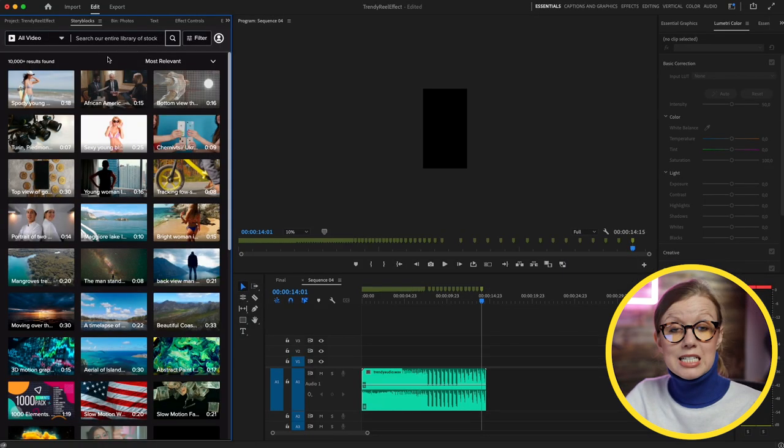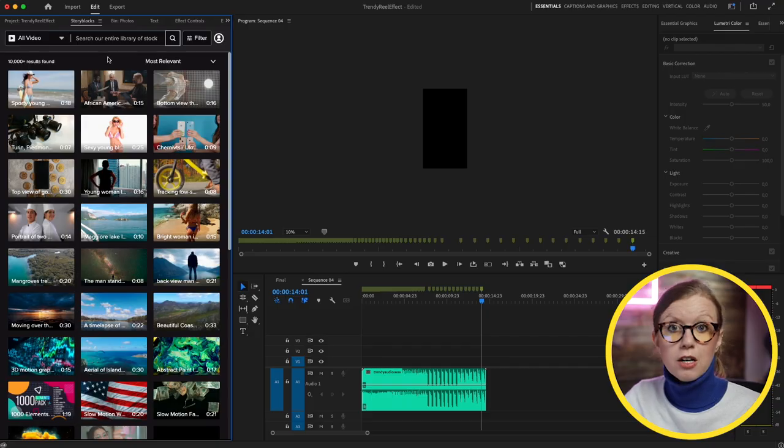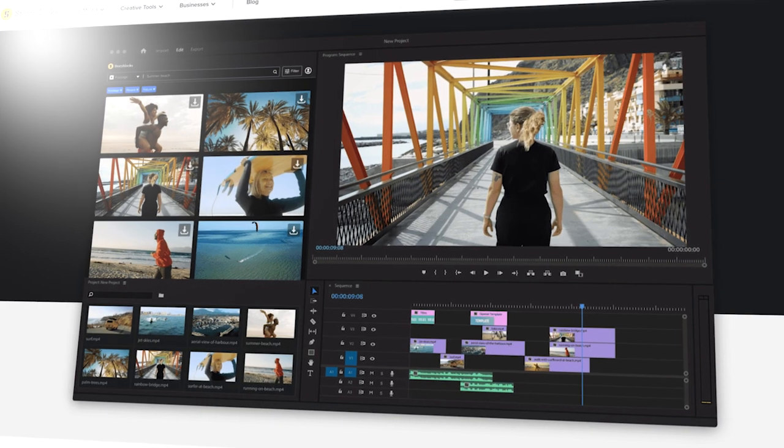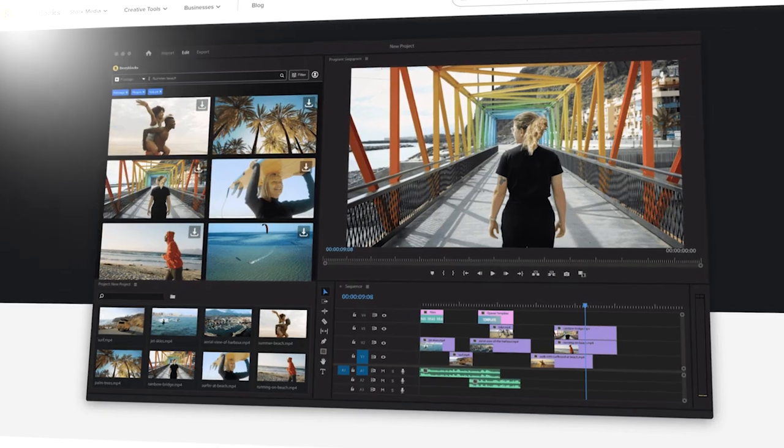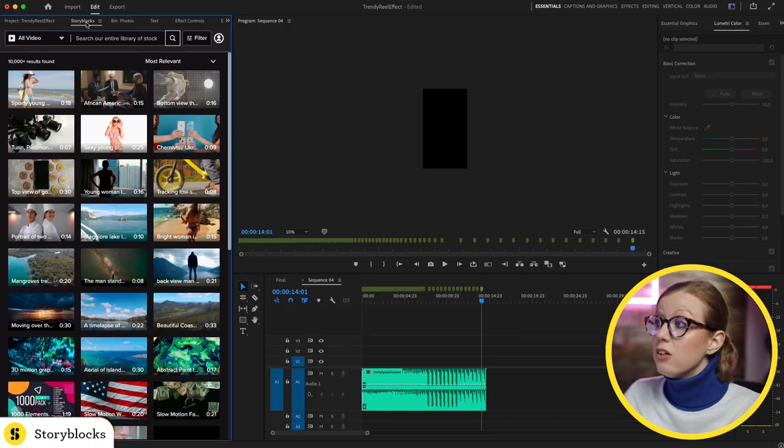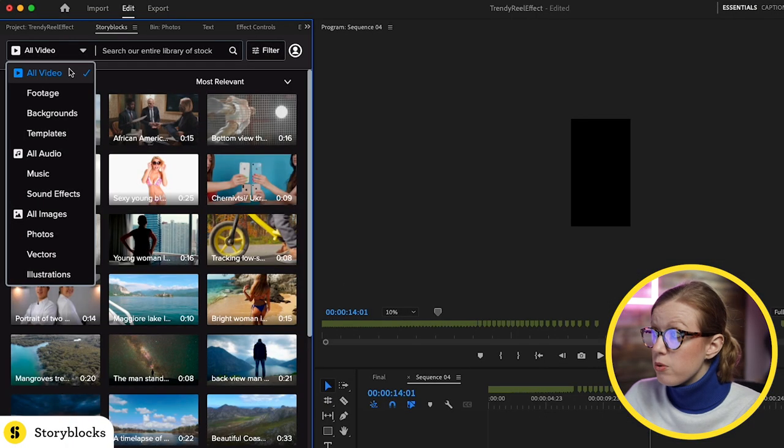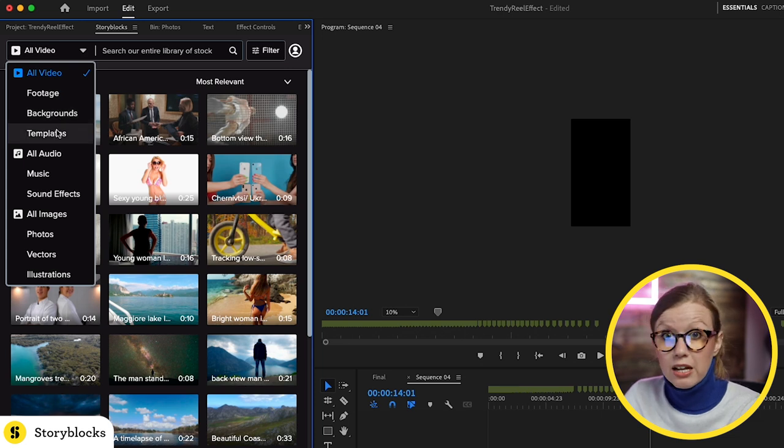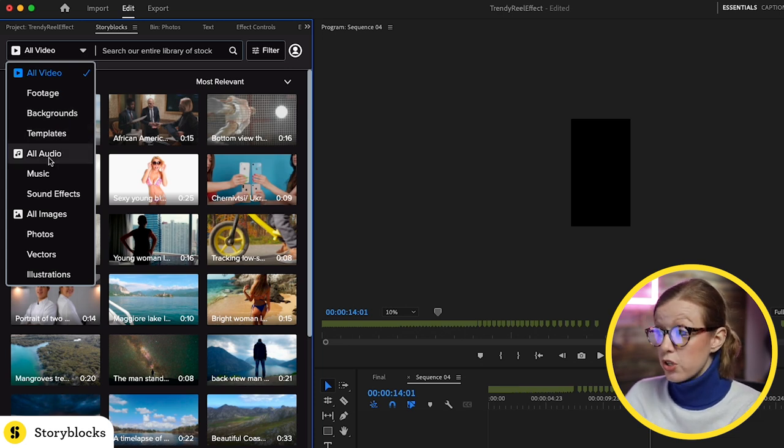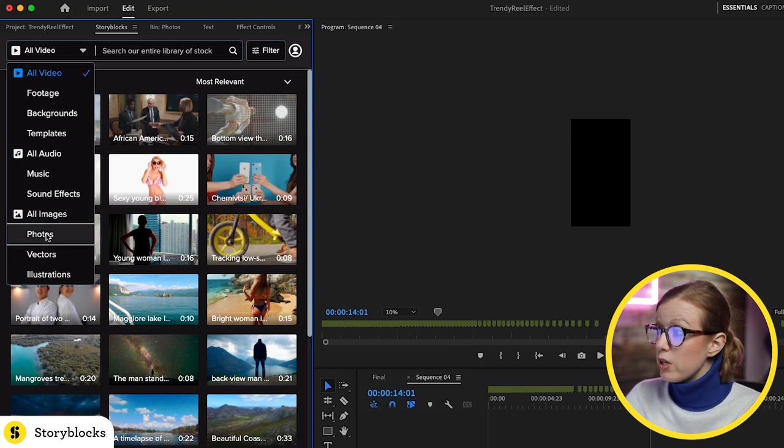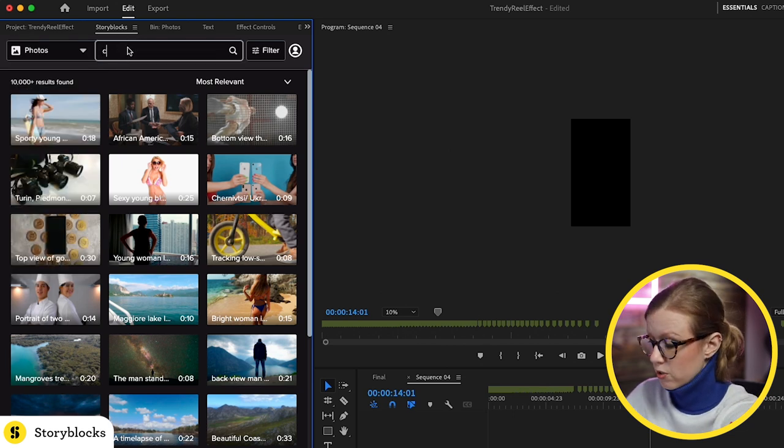Now we need to take all of our photos and line them up at each marker point. The photos that I'm using for this demo are from Storyblocks. Storyblocks recently created a Premiere Pro plugin. It's a panel here where you can search for videos, footage, backgrounds, all of those title templates that they have. You can search audio and images.